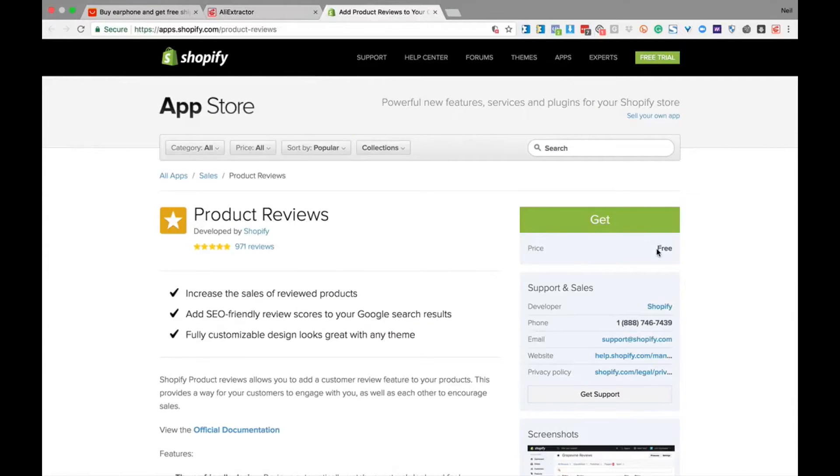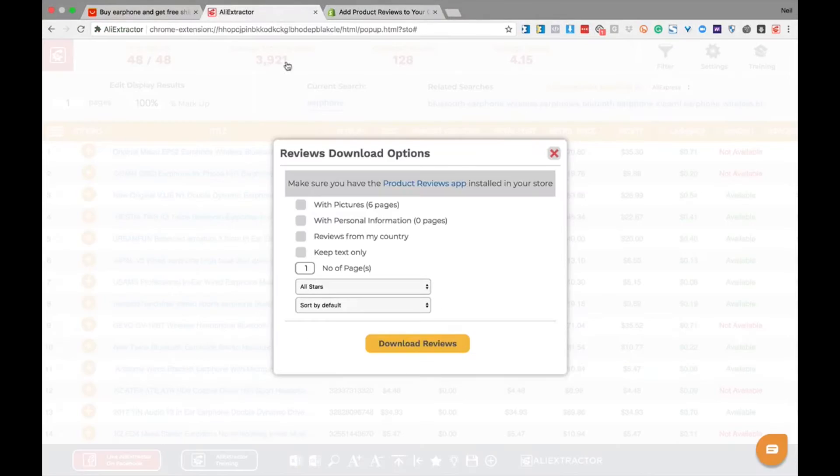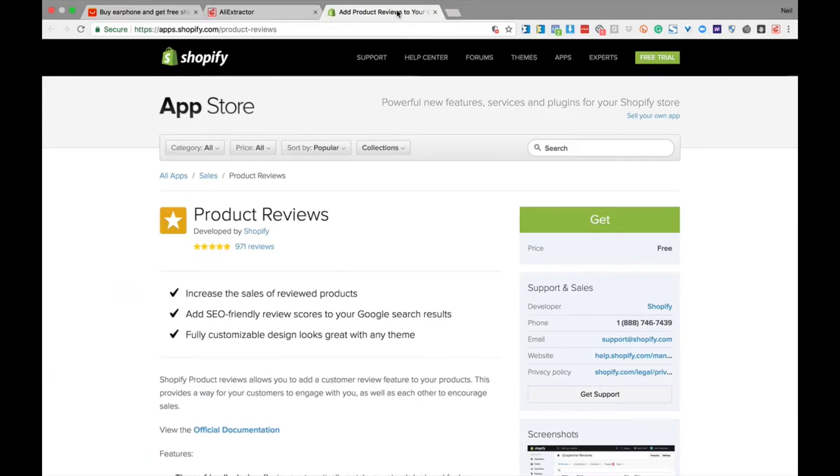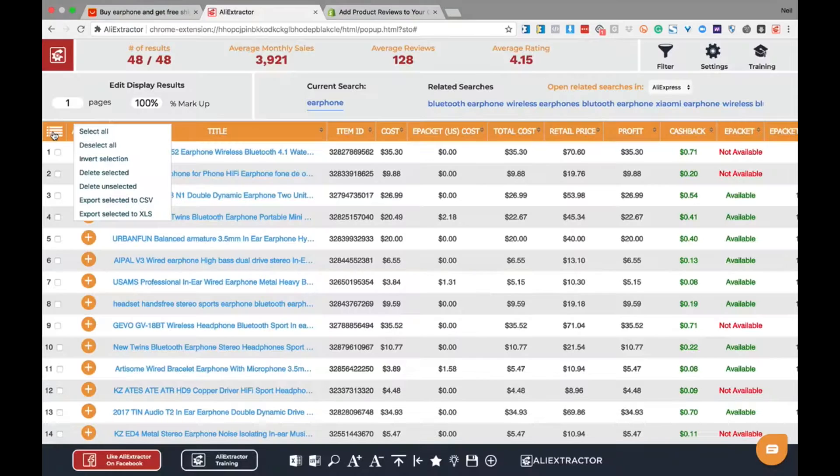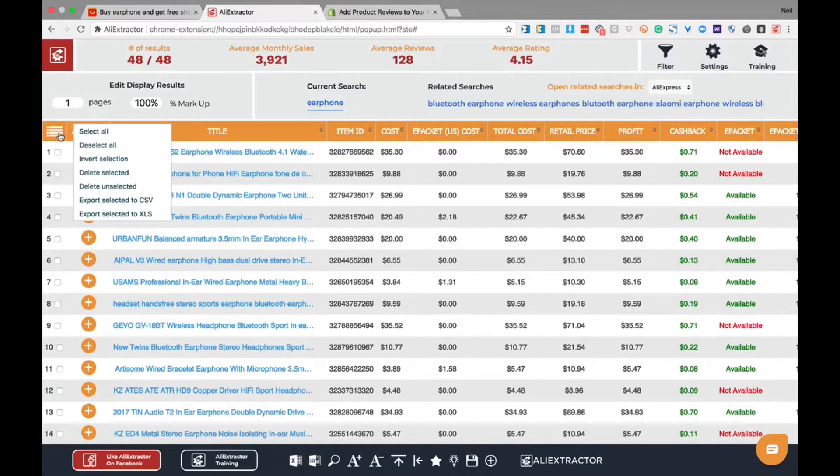Once you have access to the images from here, you simply upload them into the app store and they are available for the product. It's just that simple to get four and five star reviews on your product ready to go from the moment you start selling it.